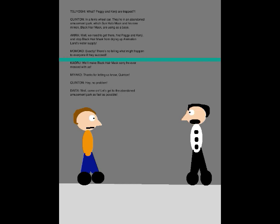We'll make Black Hair Mask sorry he ever messed with us! Thanks for letting us know, Brendan! Hey, no problem! Well, come on! Let's get to the abandoned amusement park as fast as possible!